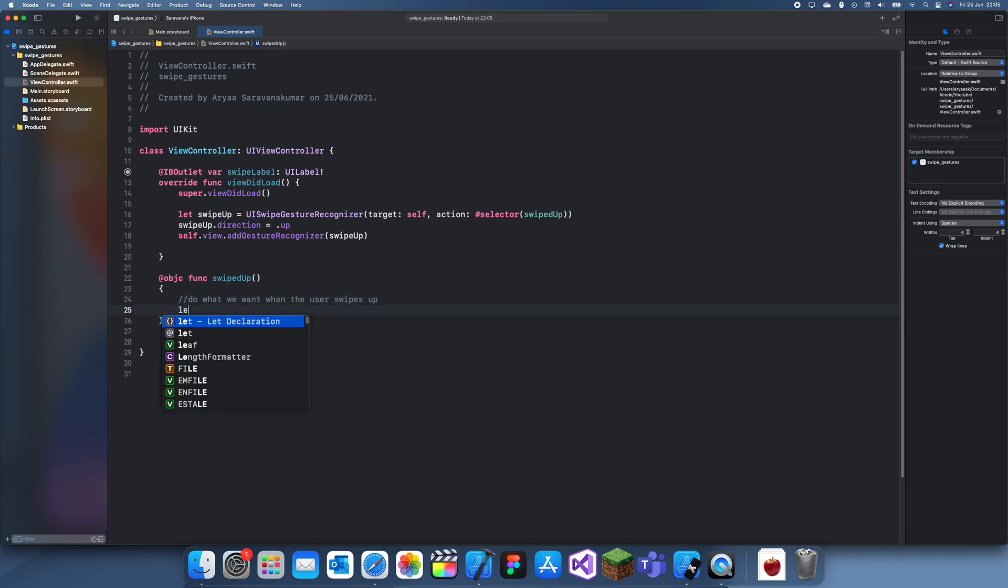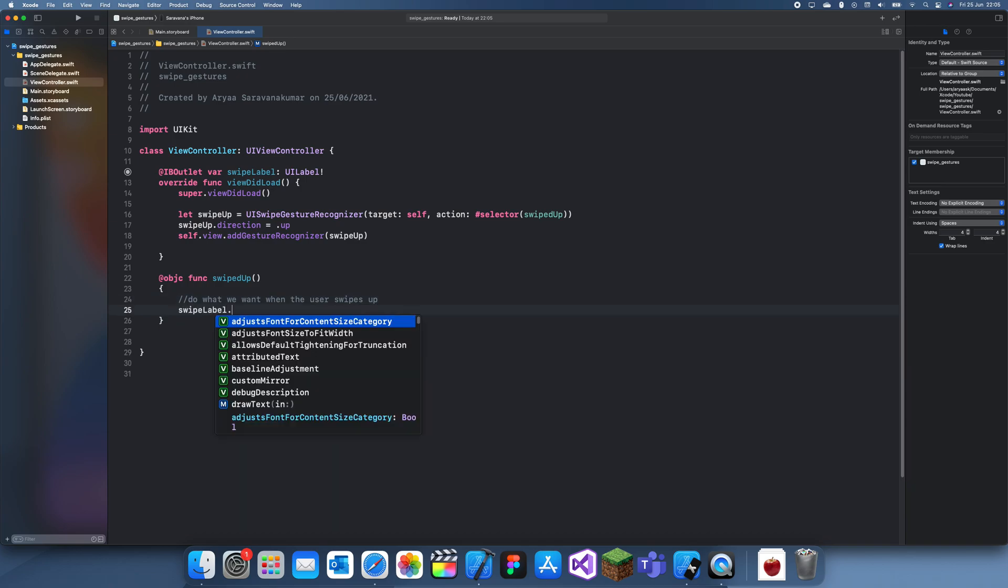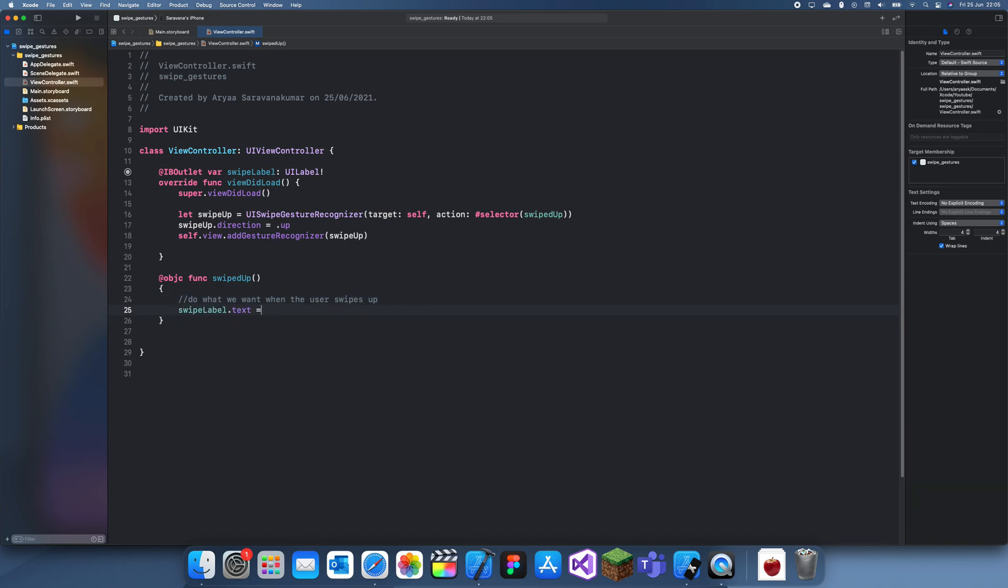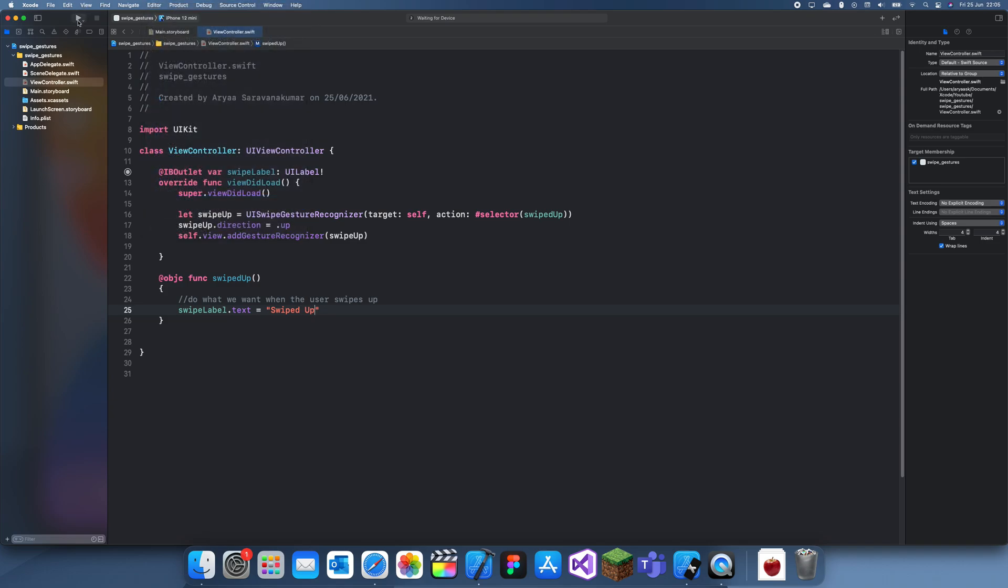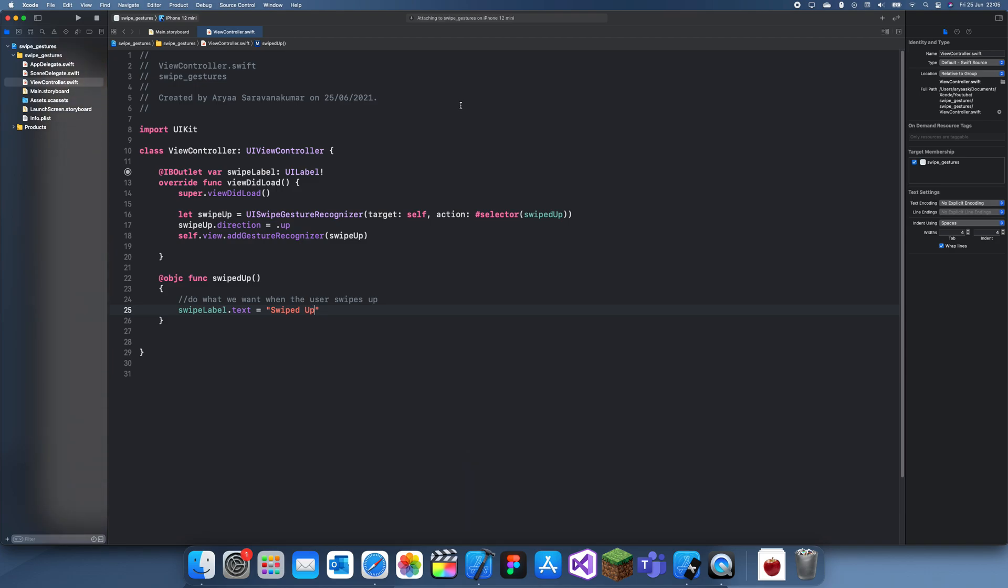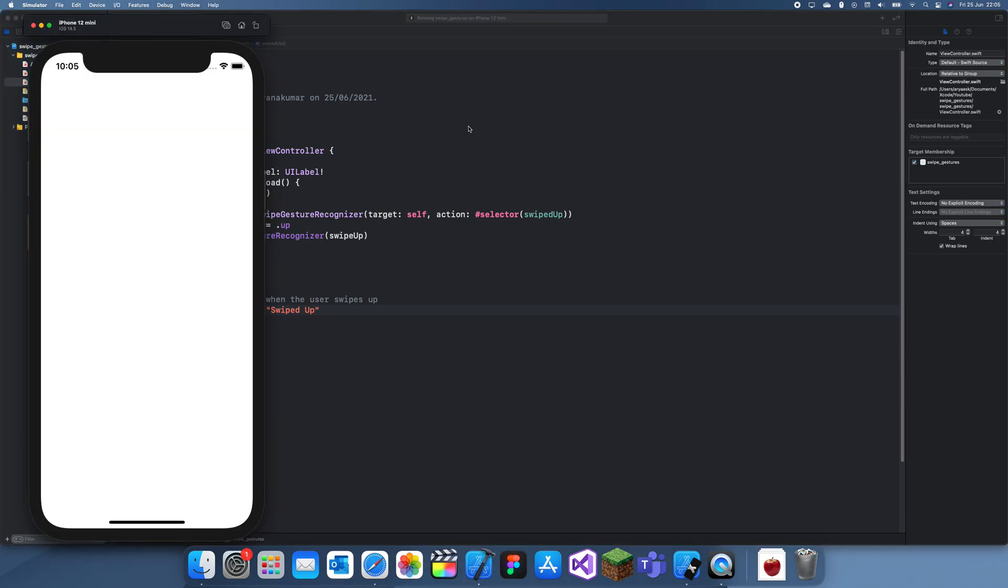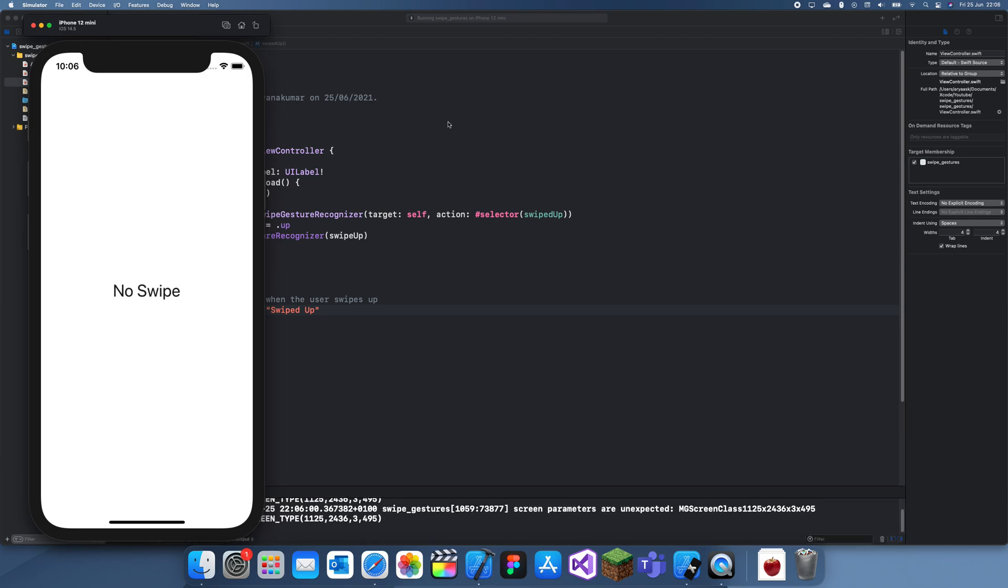Let's set the label to swipe up. And let's run this. And let's swipe up and it's recognized that.